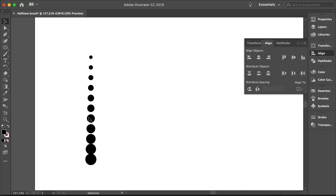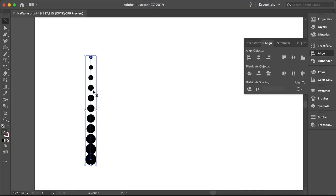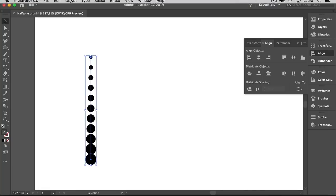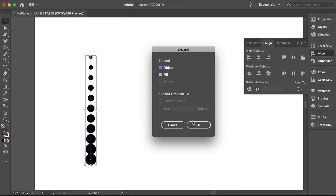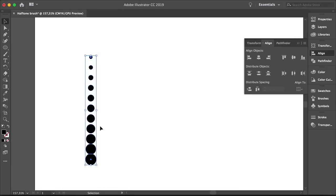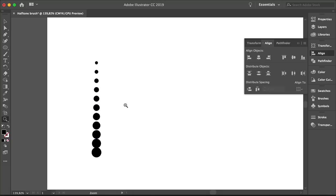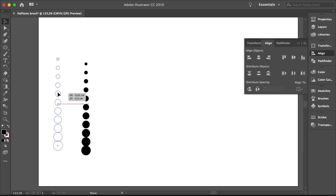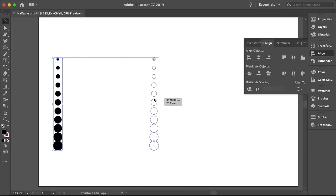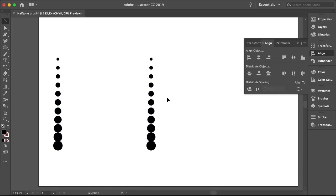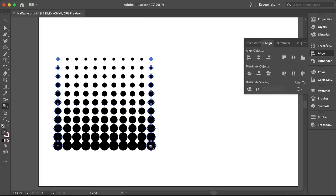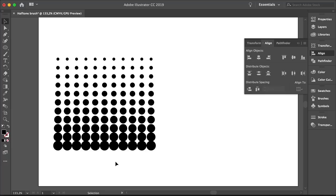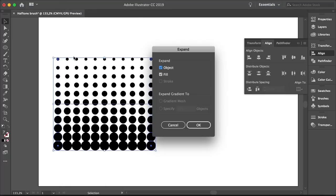Now we're going to turn this composition into a grouped object. So head over to Object, Expand. On the Expand Option window, select Object and Fill and click OK. Now each circle is a separate object. You can press A and move any circle as you wish. Let's move this here. And press Shift Option and drag towards the right. Select the Blend tool from the toolbar. And let's click on the left group and now on the right group. And this will create a series of steps in between these two groups. Head over to Object, Expand so we can expand all of the shapes. Click OK.